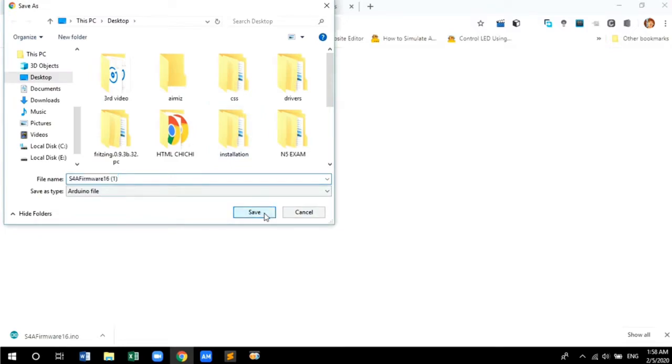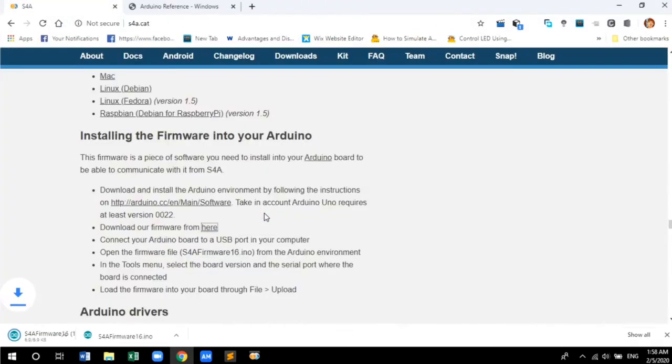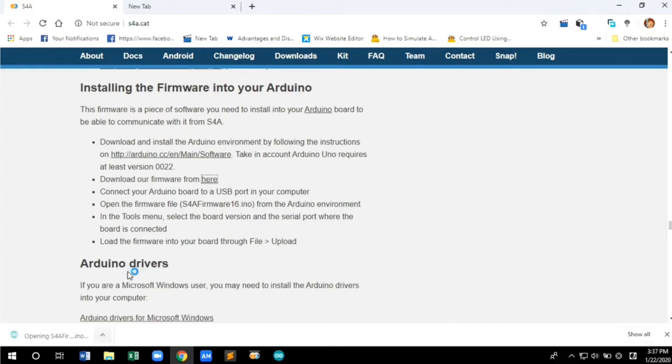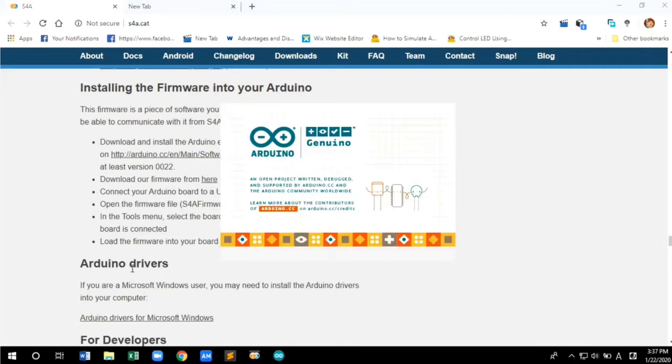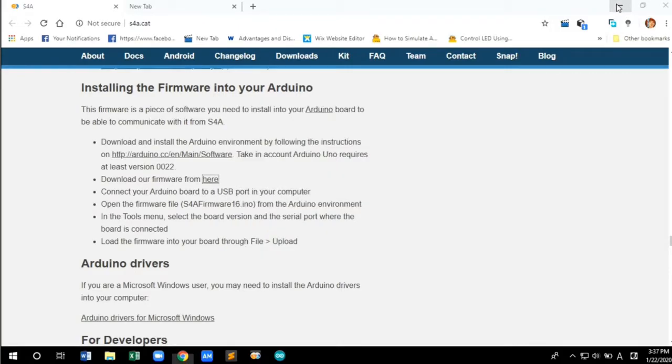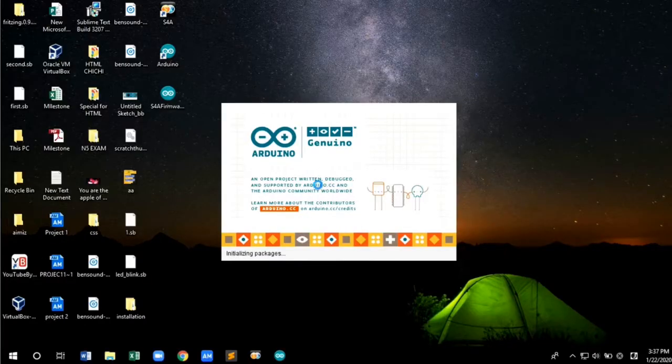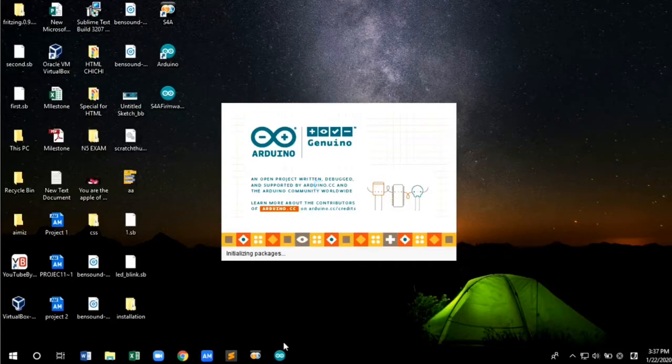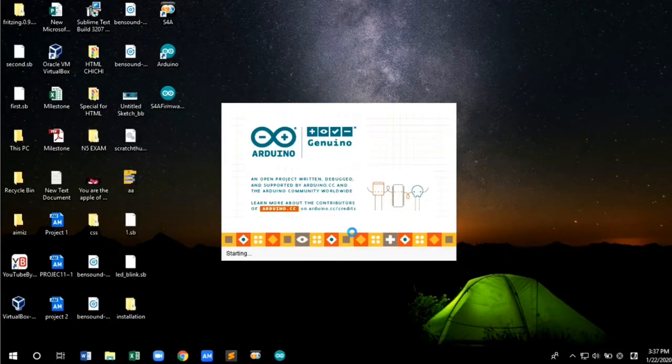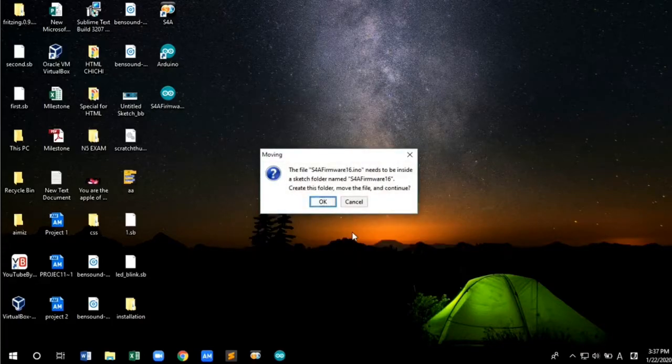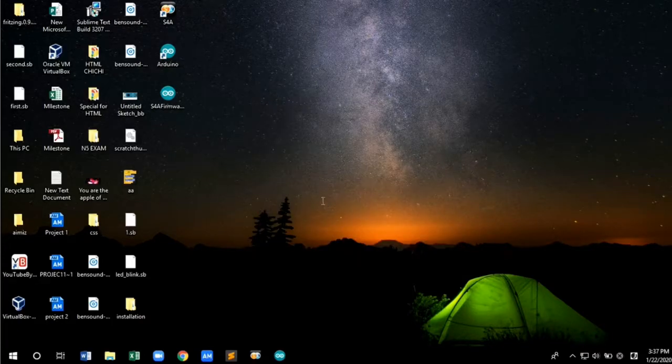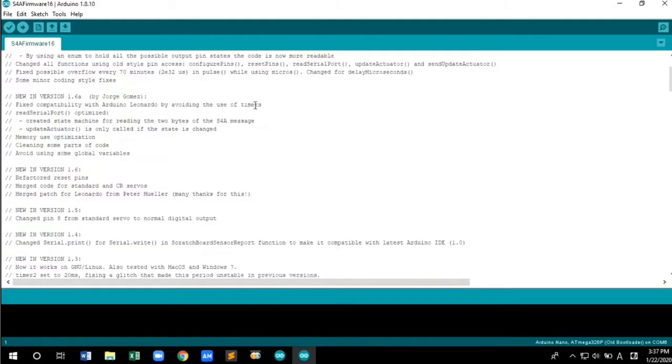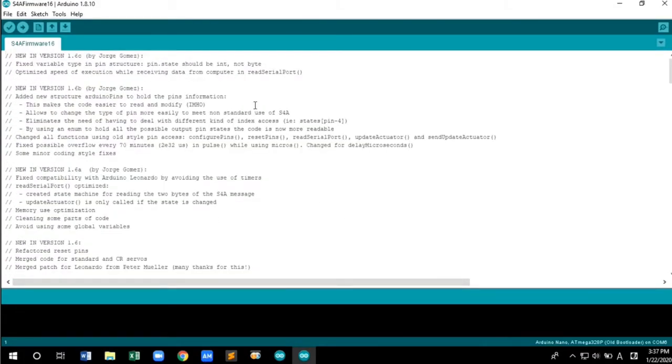Save the file. Once download is done, open the file and wait for a moment. Click OK. The downloading of firmware is done.